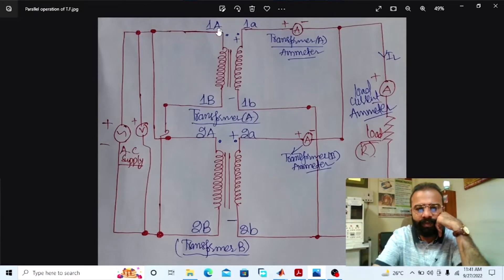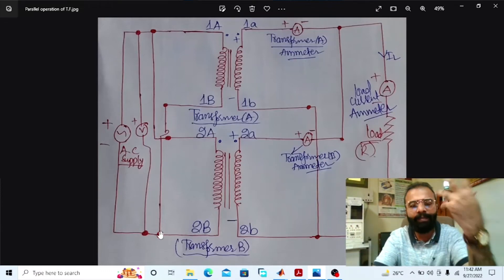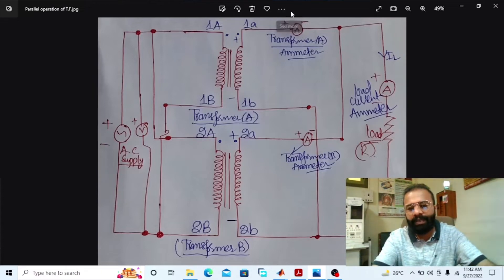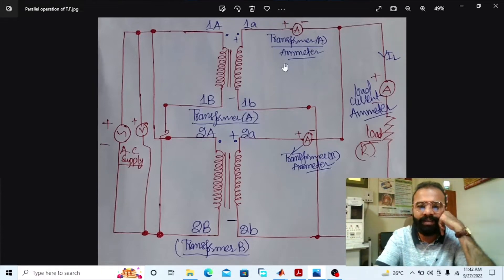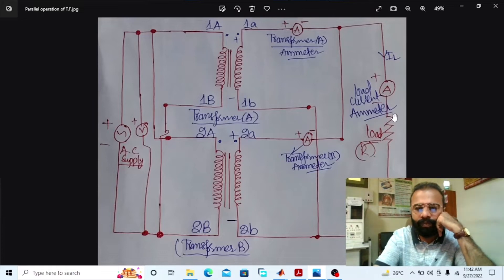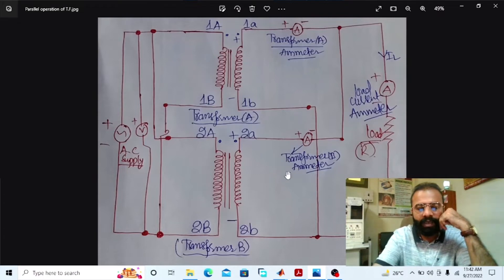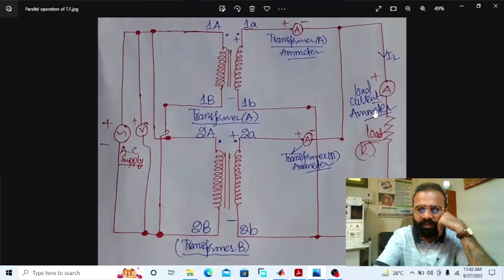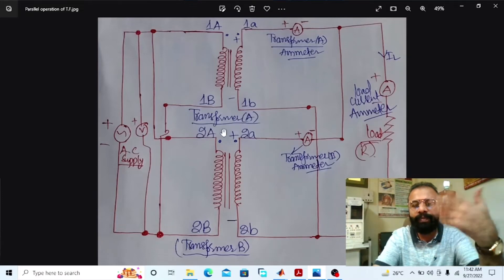The A terminals of both transformer primary sides are connected to each other, and the B terminals of both transformer primary sides are connected to each other. The ammeter connected in series with transformer A gives us the current shared by transformer A to the load busbar, and the ammeter connected in series with transformer B gives us the current shared by transformer B to the load busbar. Another ammeter gives us the total load current flowing from the load side.